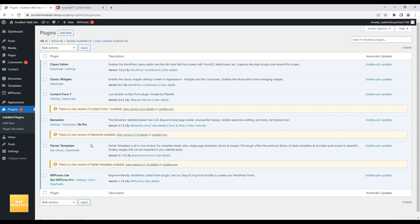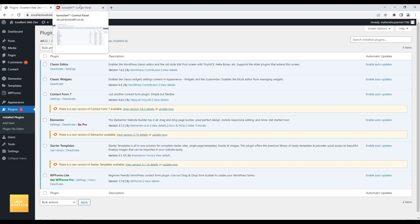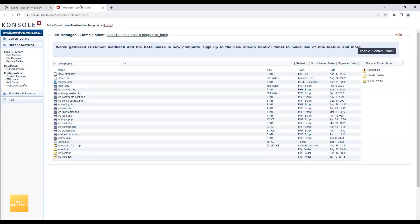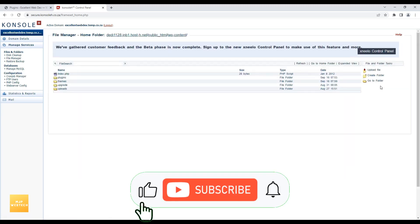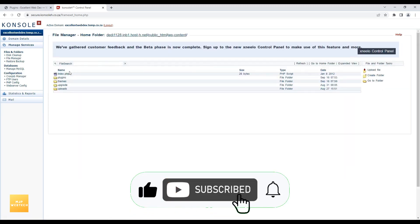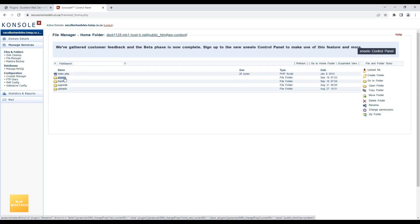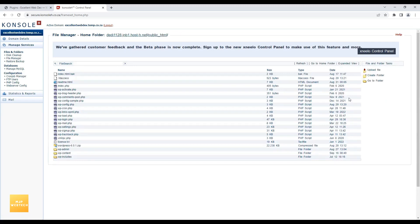To upgrade these plugins securely, I will log in to my control panel — which I'm already logged into. I'm now in the File Manager. You can see the wp-content folder here. I'll select it and open the folder. And here is the plugins folder. Let me first create one backup folder.